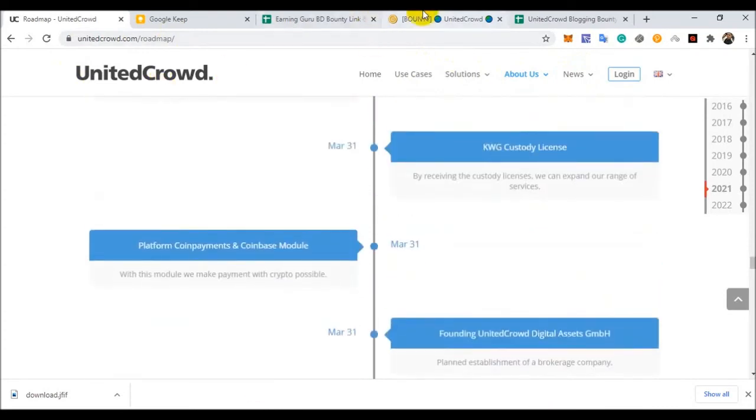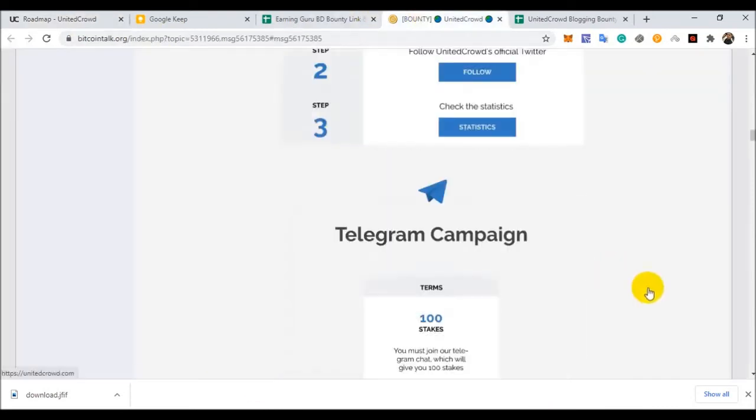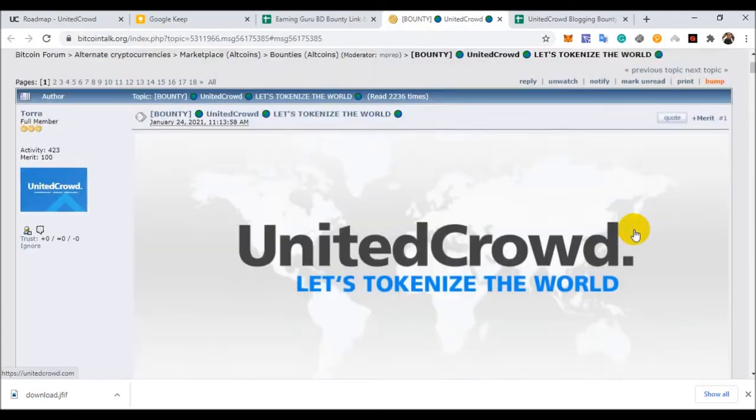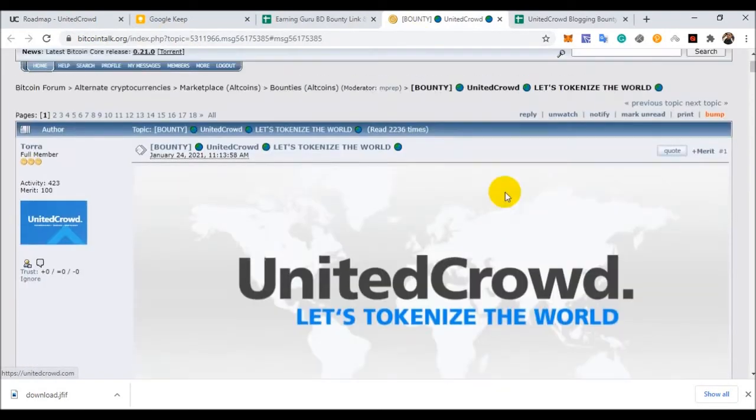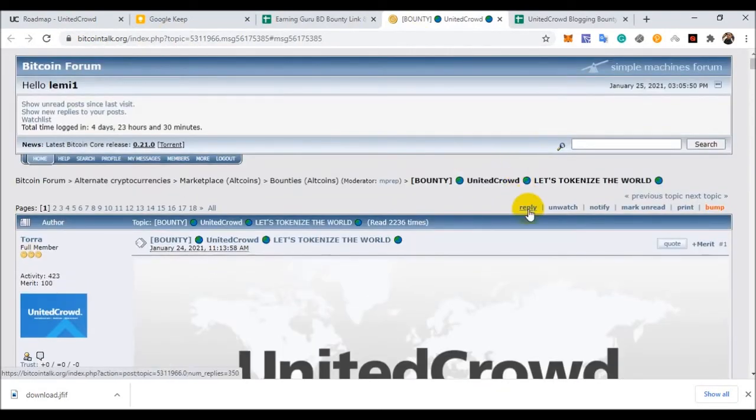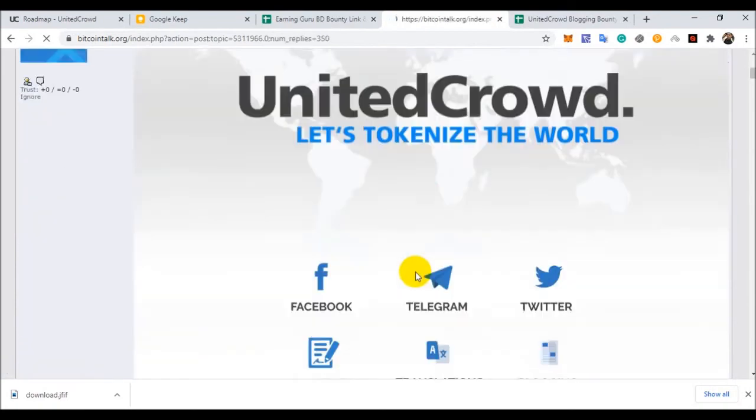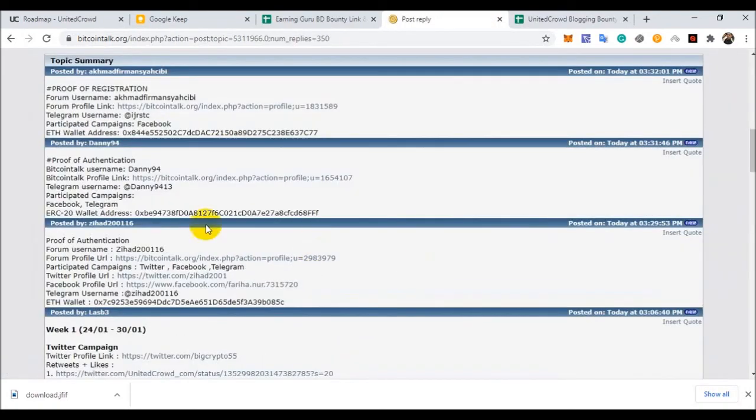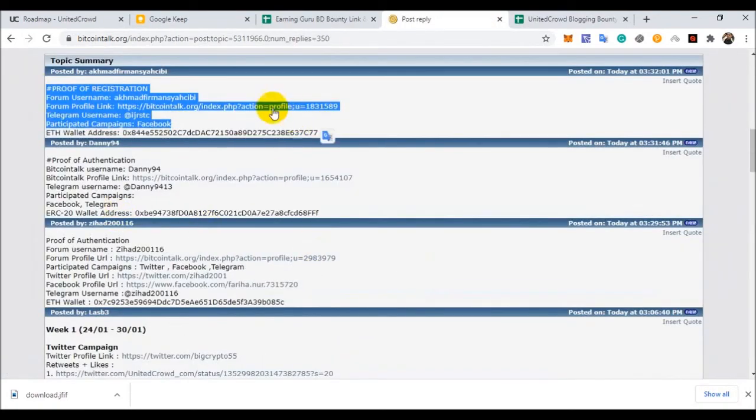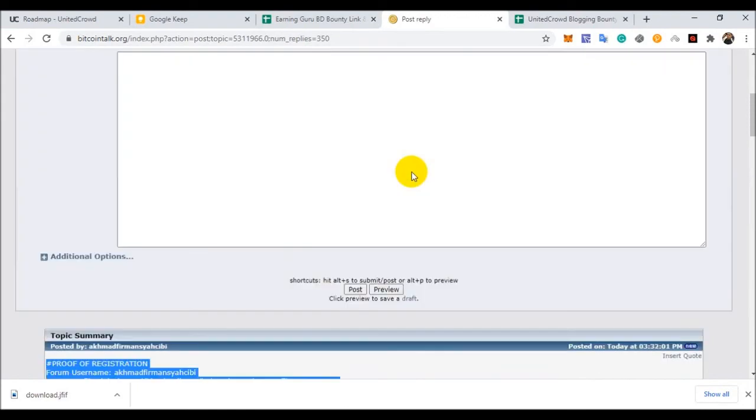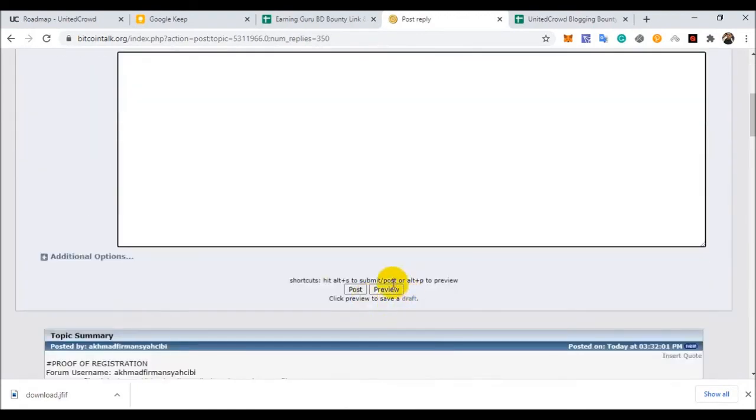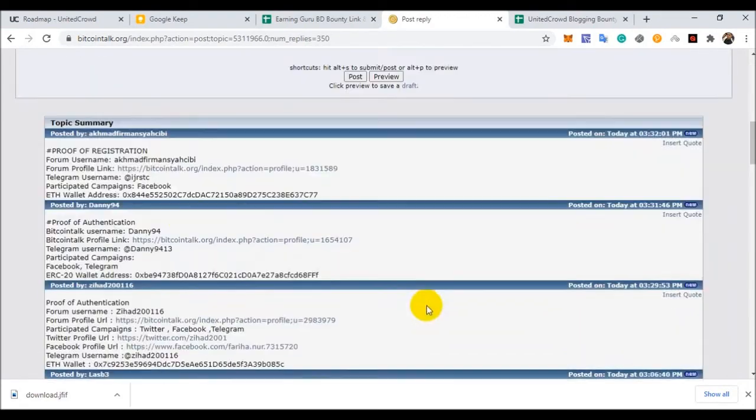Now I am discussing the bounty program. First of all, you can reply to this option and put your proof of authentication. Just copy and paste here and click preview, then post.